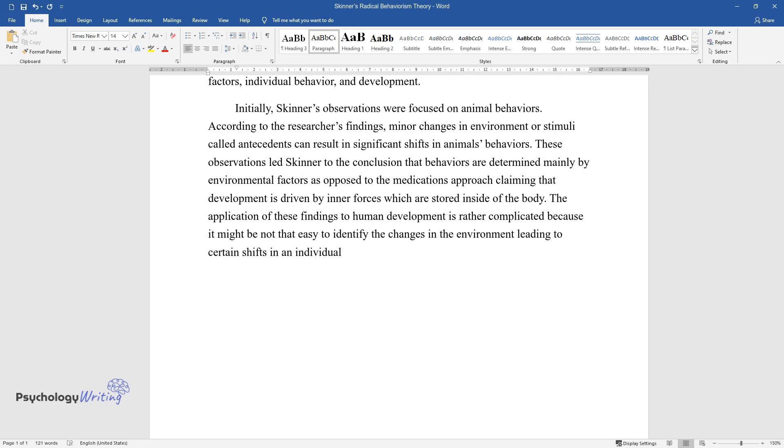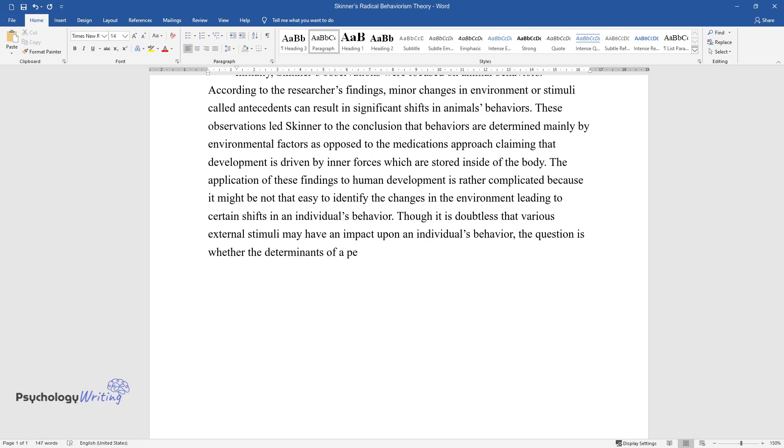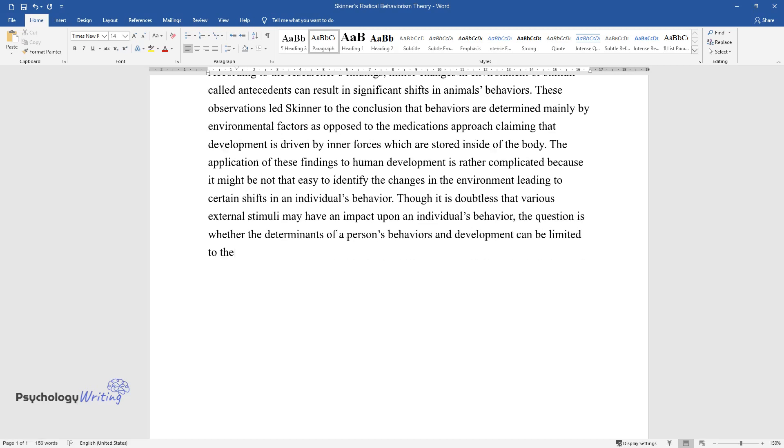Though it is doubtless that various external stimuli may have an impact upon an individual's behavior, the question is whether the determinants of a person's behaviors and development can be limited to changes in the environment.